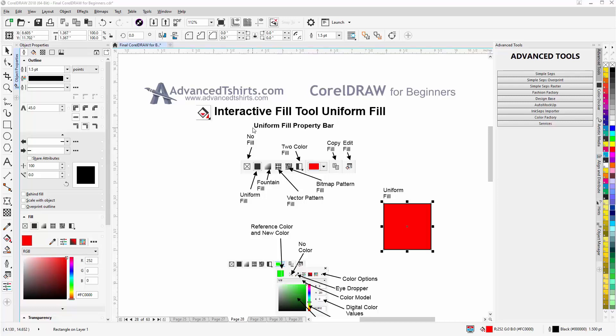In this session, we're going to go a little deeper into working with the Interactive Fill Tool and in the Uniform Fill mode.